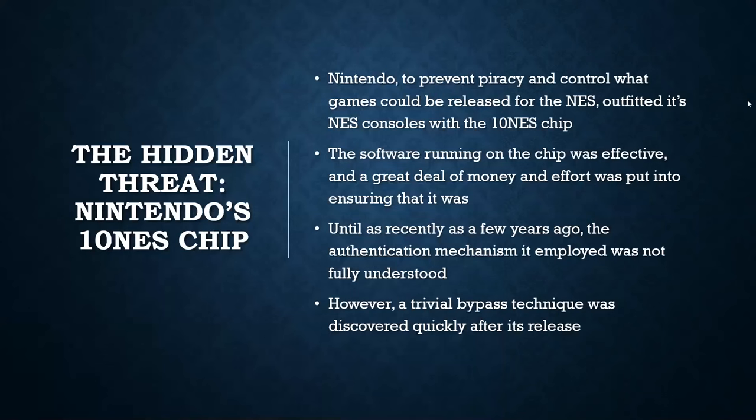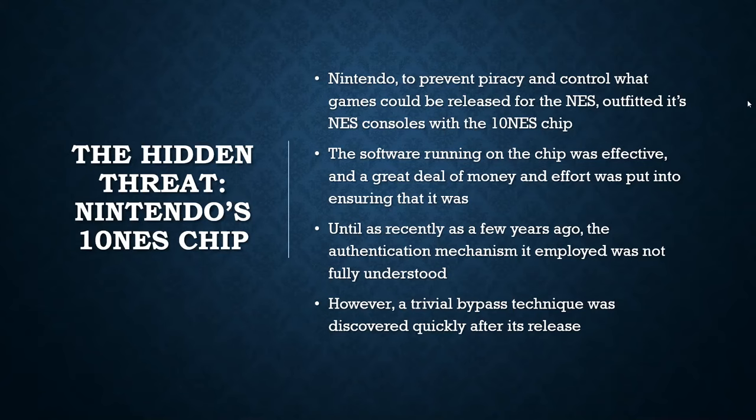So I want to begin the talk with a story, sort of a cautionary tale about Nintendo. When the original Nintendo Entertainment System was released, Nintendo wanted a way to control the market. They didn't want pirated games or unlicensed games to be playable on their system. In order to do this, they designed a lockout chip known as the 10 NES chip.